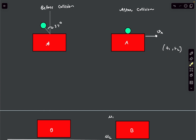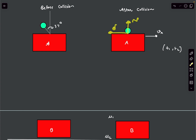As the ball pushes hard on the block, the normal from the surface on the ball is going to be impulsive. Since the normal is impulsive, the friction force that decelerates the ball will also be impulsive.